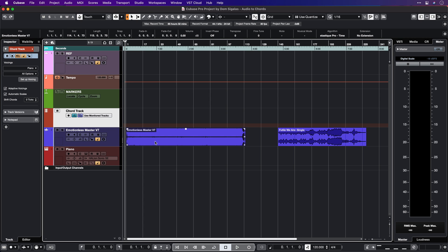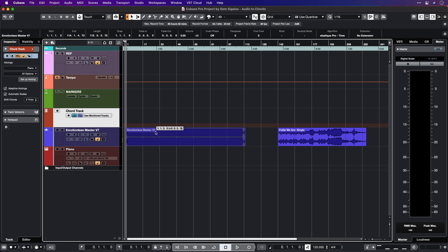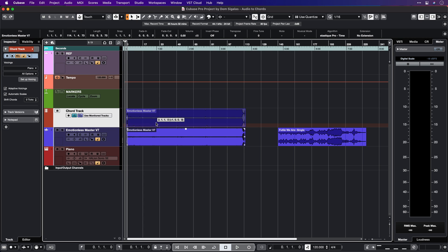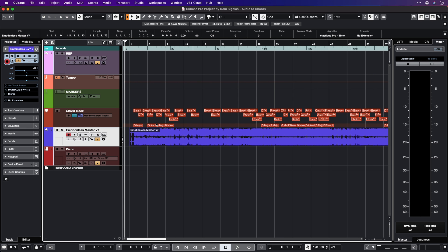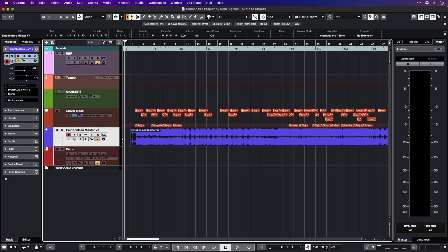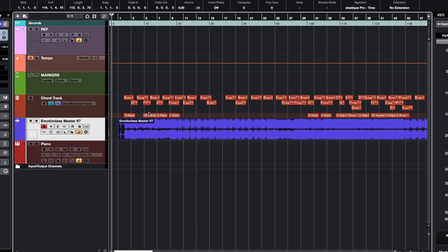I'm going to drag and drop it into the chord track, and now Cubase analyzes the chords. And there we go — now we have the chords analyzed and we can see them in the chord track.